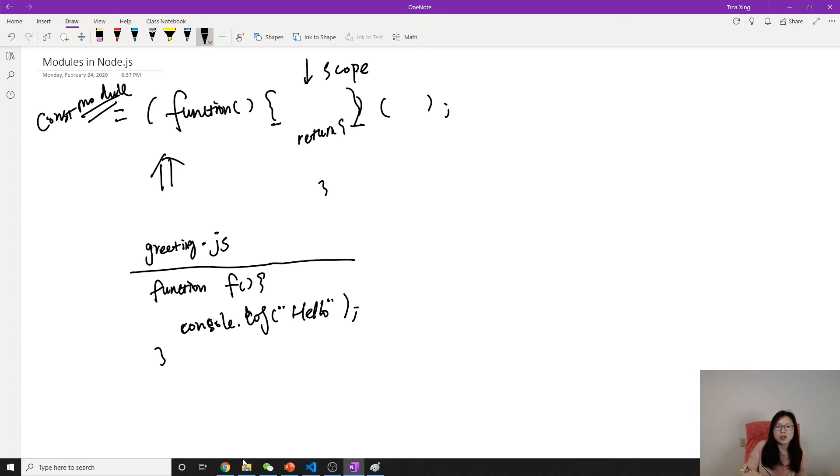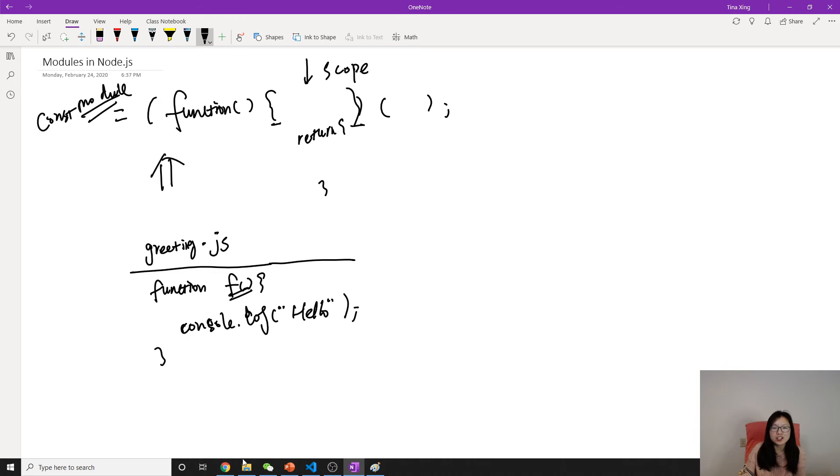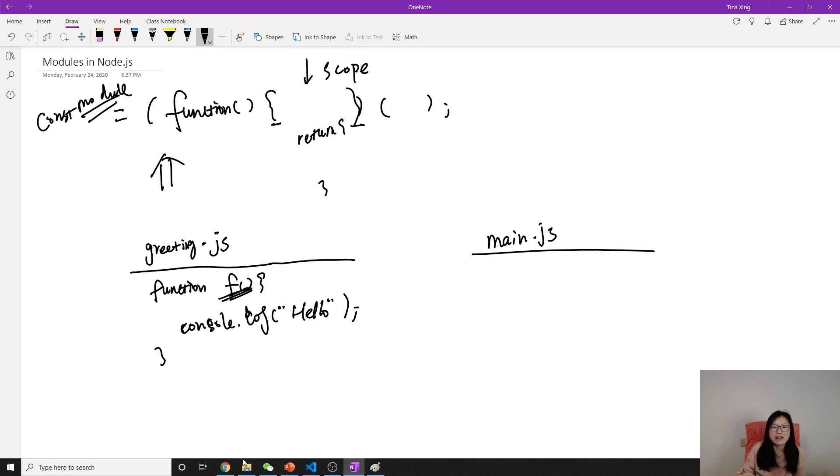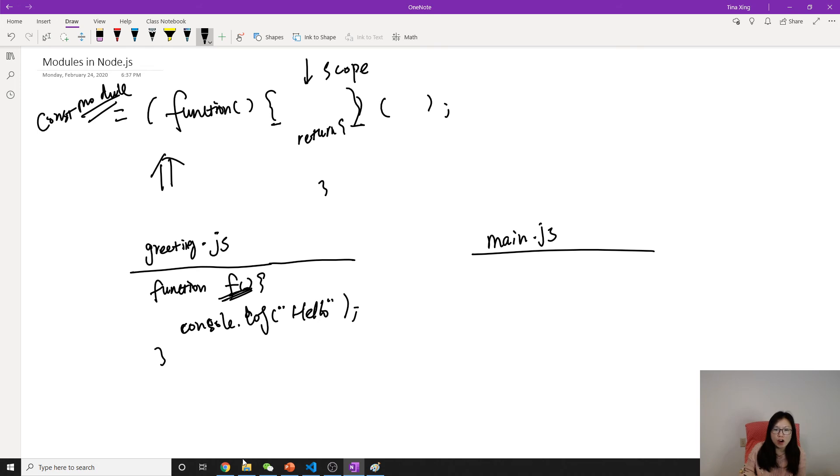In CommonJS, one JS file defines a module. Then how can I expose this function? So other JS files, other parts in your application can use. Suppose here is a main.js. And I want to use the F, this function in the greeting.